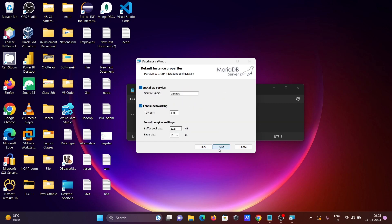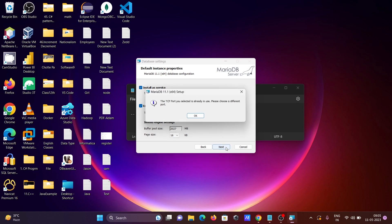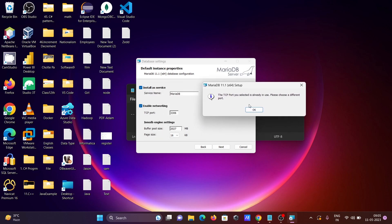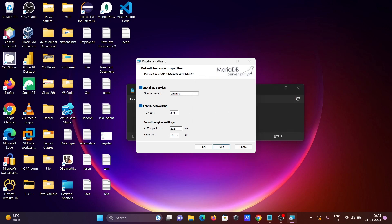The service name is MariaDB and the default port is 3306. You can change the port, but I'm not going to change it yet. Click Next. TCP is already enabled. However, I'm getting a message about a port conflict.